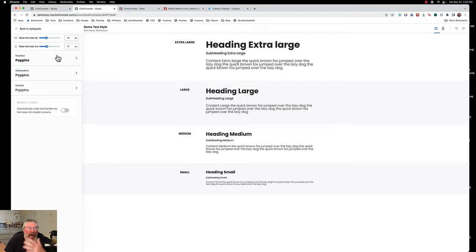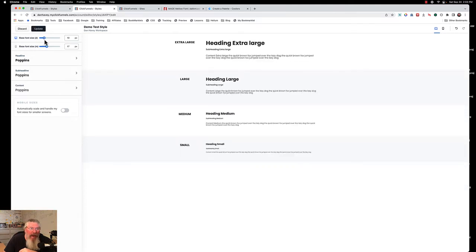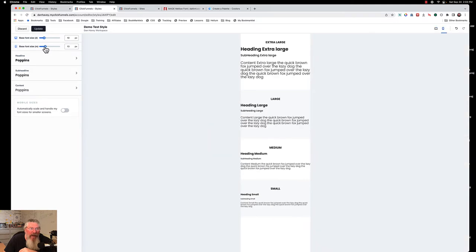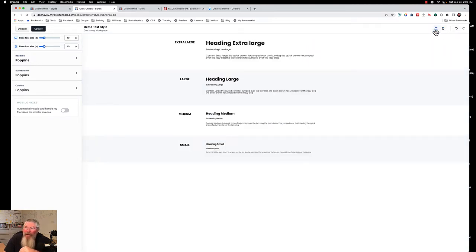We can set our base font. If you watch my video on what is a REM, this comes in very important. This setting here is what sets what's known as your root font size, and this will affect the multiplier that is your REMs. My suggestion is that you always set this to 10 for the root font size — ClickFunnels 1.0 was set to 10, so set this one to 10 as well.